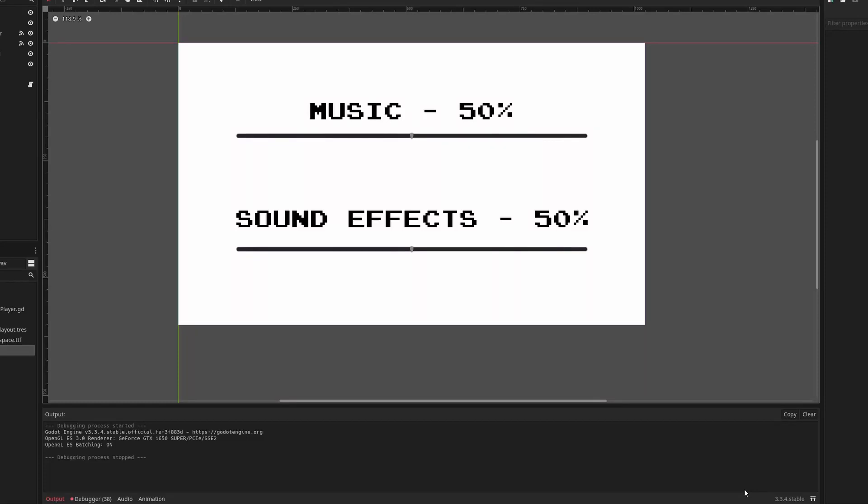Hey everyone, welcome back to another tutorial. This tutorial I'm going to be showing you how to make a music and sound effect slider for your game.